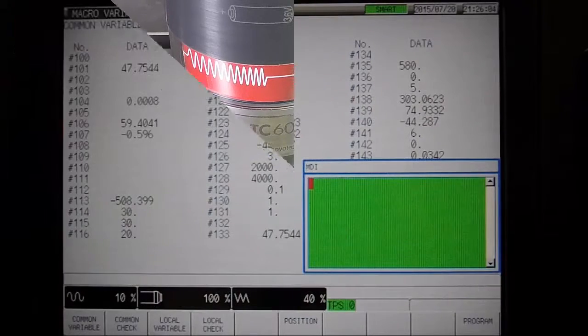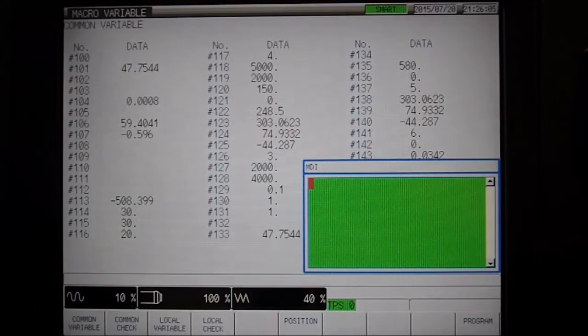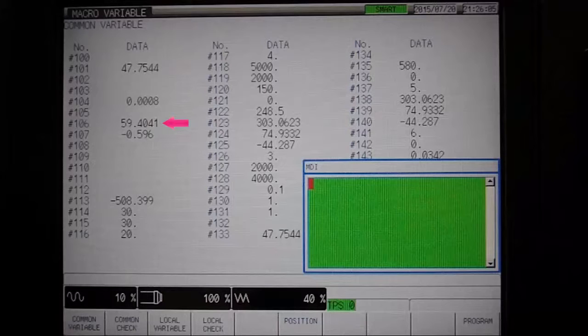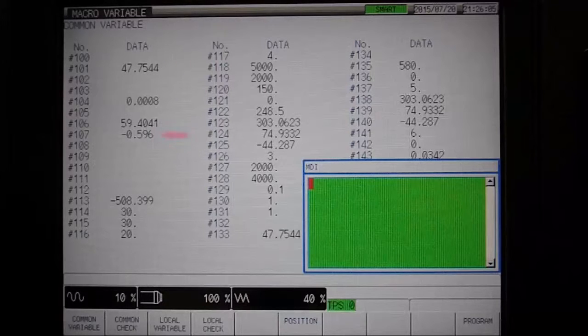Check the results on the Macro Variables page. Here we see the center of the pocket is about 47.7 mm away from the datum in Y. We can also see the actual width in variable number 106 and the deviation from nominal to actual in variable number 107.